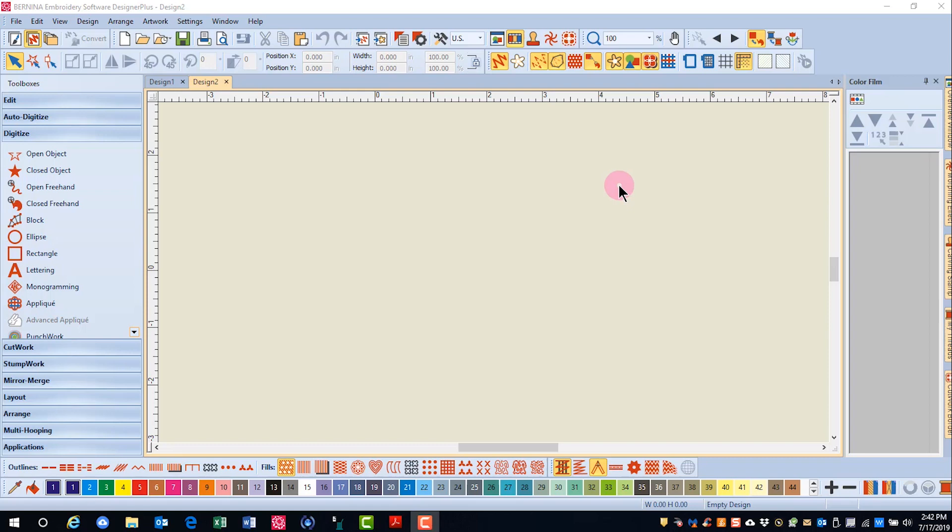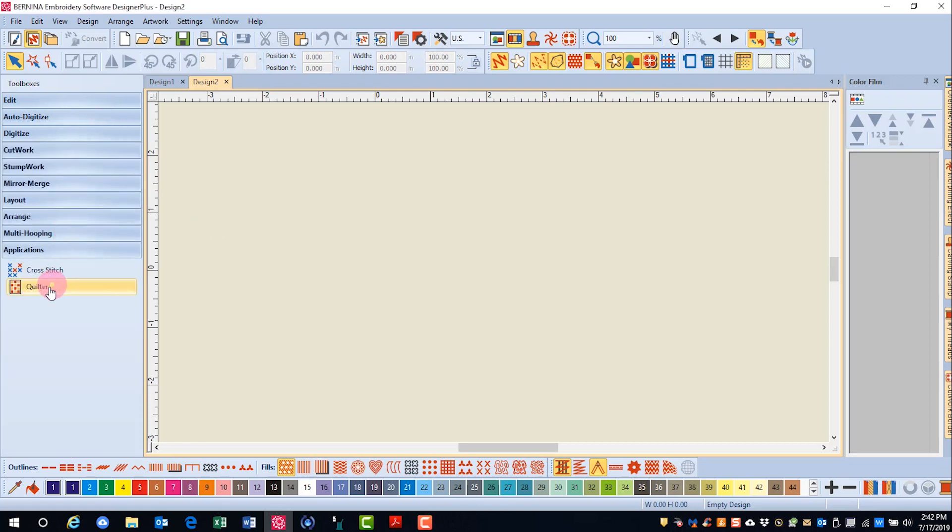The software has a quilter program accessed through the Applications Toolbox. Go to Applications and select Quilter.